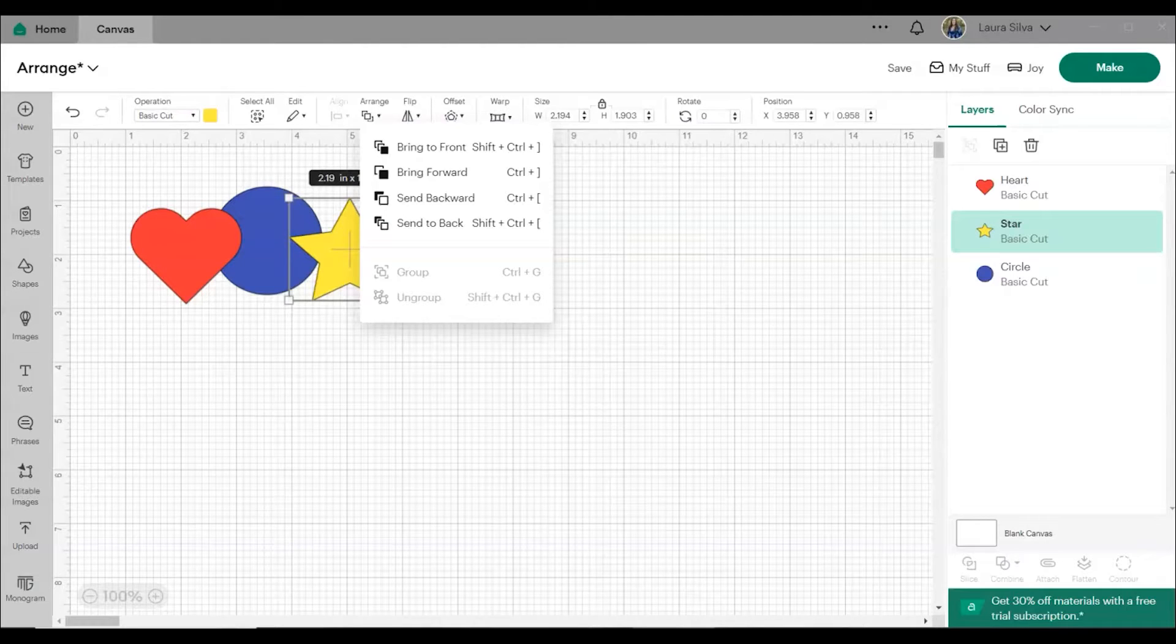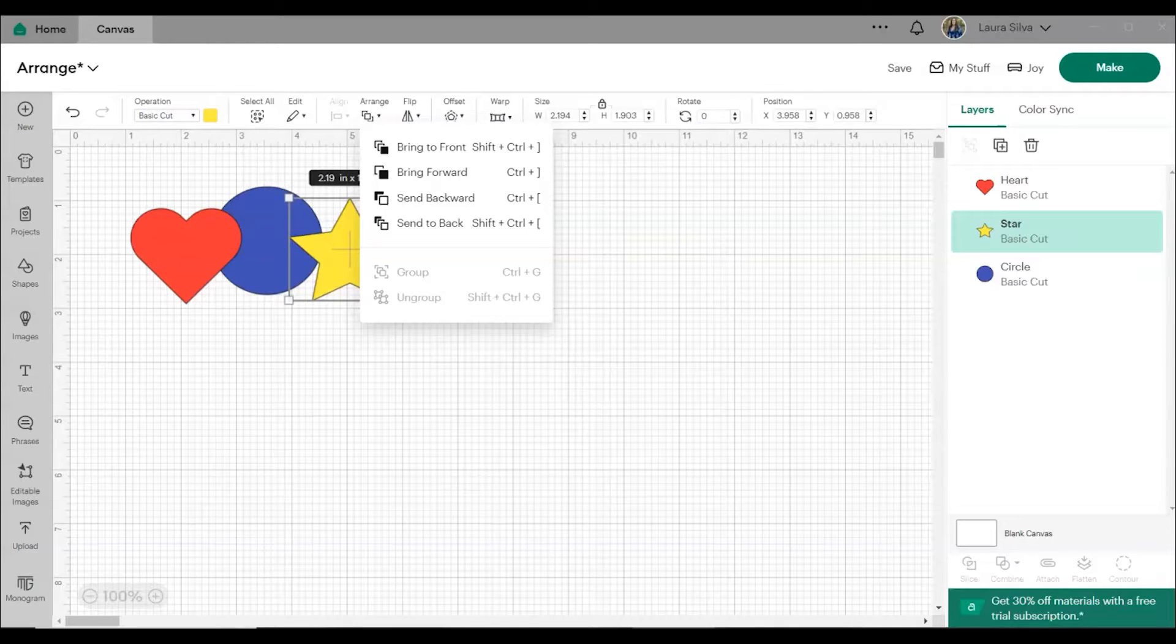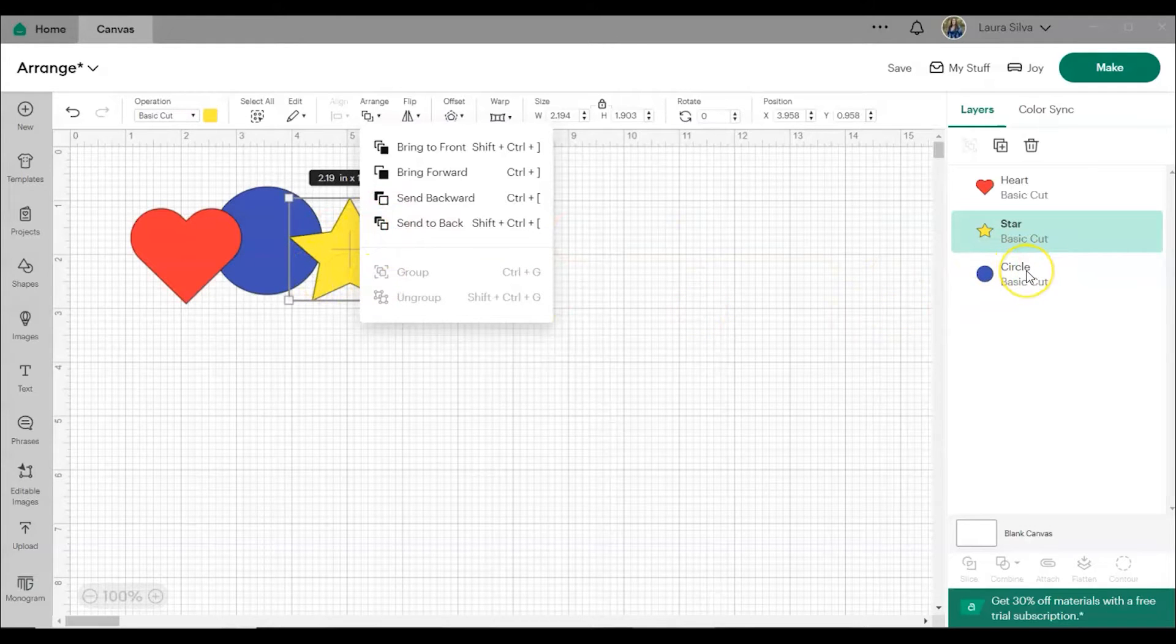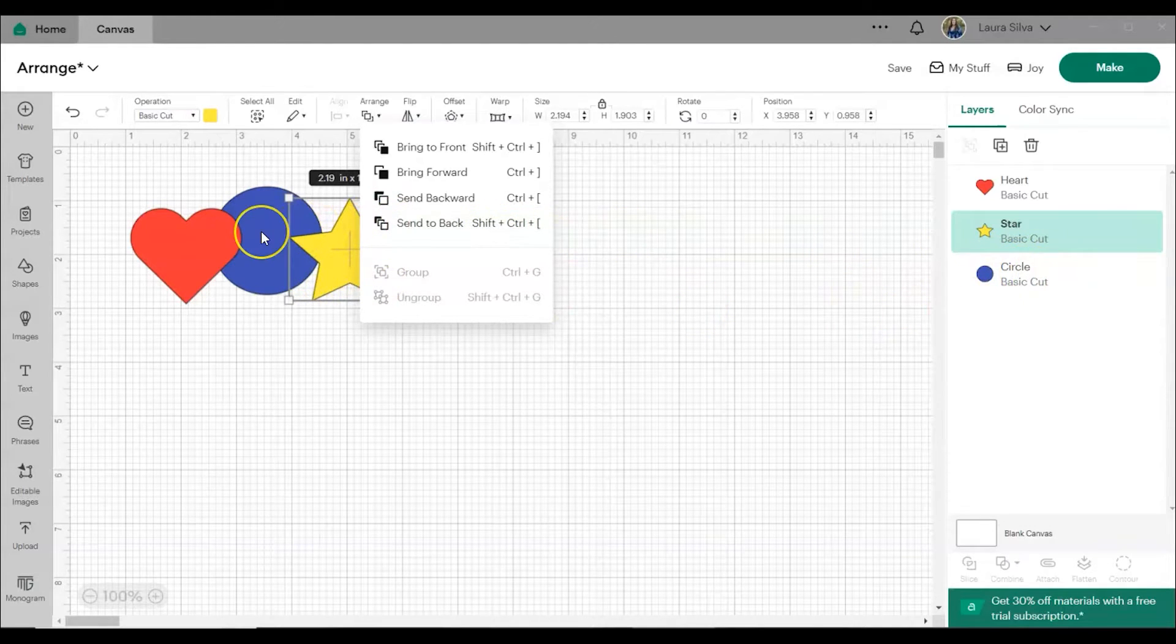The Arrange tool allows you to change the order in which objects appear on the canvas. This tool can move items forward and backward and these changes will be reflected in the layers panel. The objects on the bottom of the layers panel will be behind all other objects on the canvas.